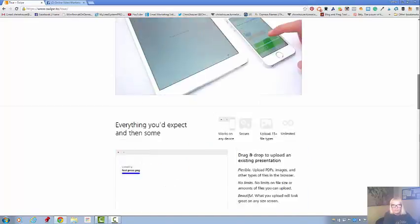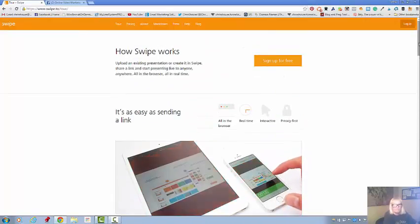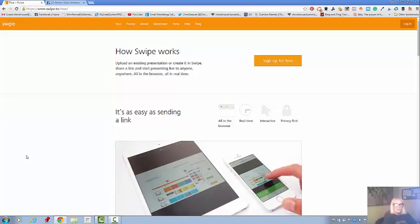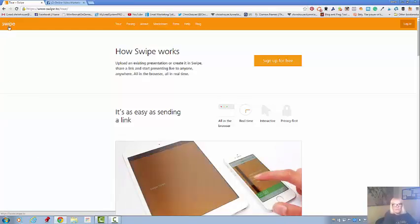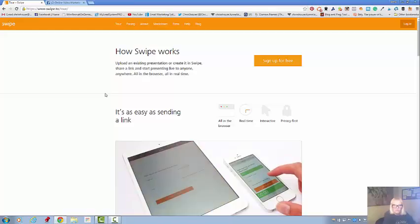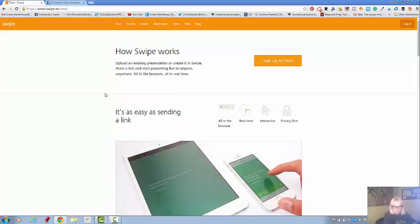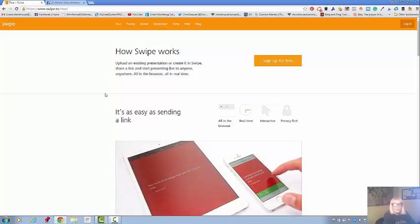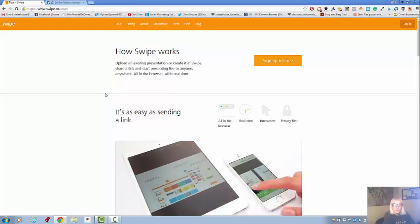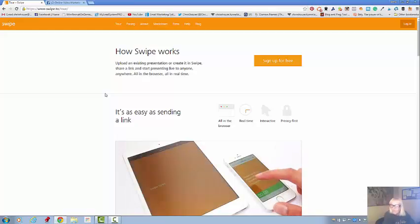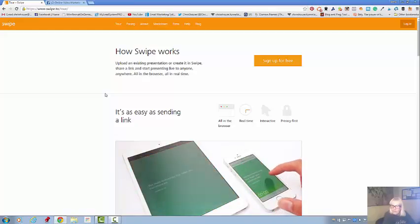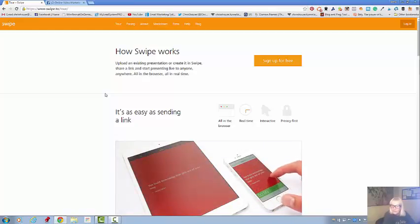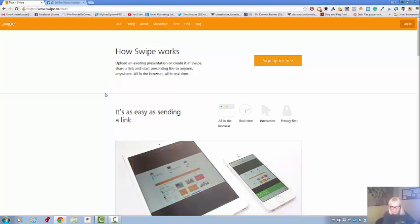Hi, Chris Shouse here, Shouse in the House coaching. Today I want to talk to you a little bit about Swipe. Now I've told you before about SlideShare, but Swipe looks like it is a little bit more fancy and you can create a link and send it to anyone in any browser.